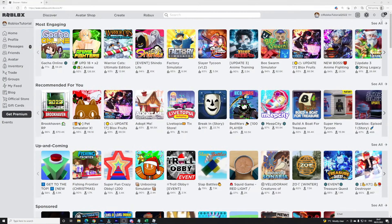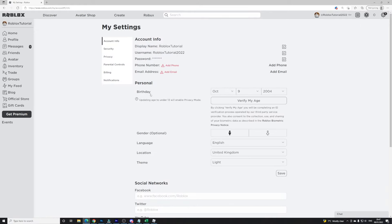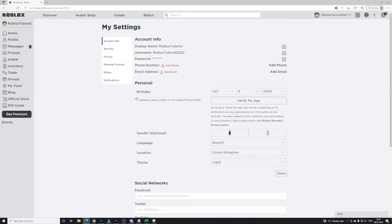In order to actually get voice chat, you're going to want to go to your settings. Click on settings and you'll see 'Verify My Age'. It says: by clicking verify my age you'll be completing an ID verification process operated by a third-party service provider. You can also consent to the collection, use and sharing of your biometric data as described in some privacy notes.